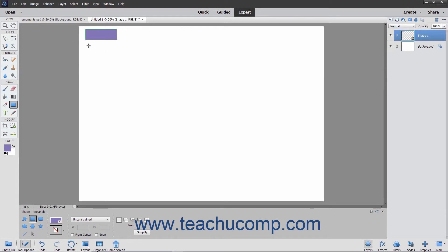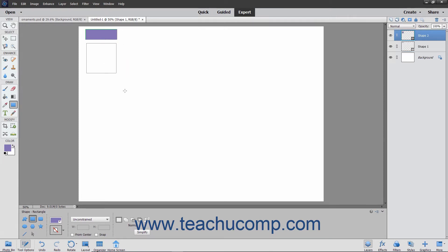To draw squares instead of rectangles, hold down the Shift key after you begin to click and drag, or simply select Square from the dropdown in the Tool Options bar before you click and drag.